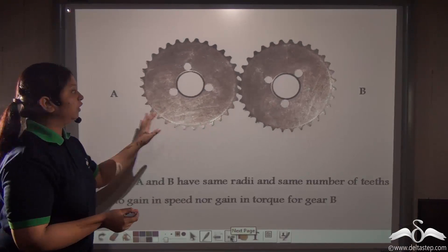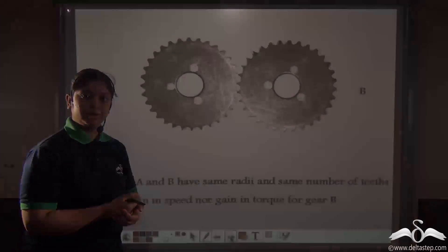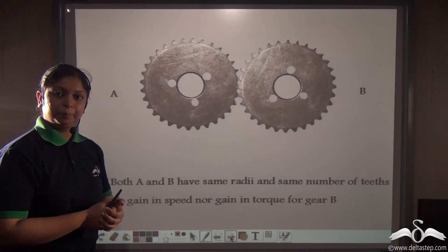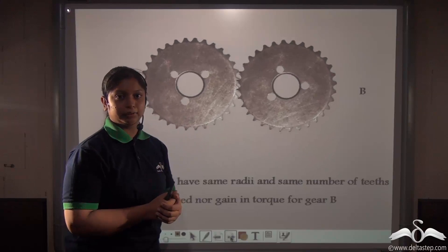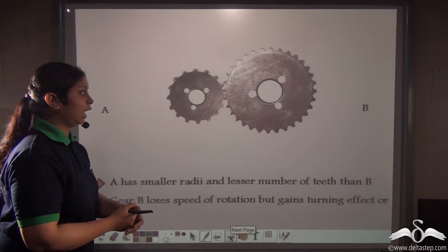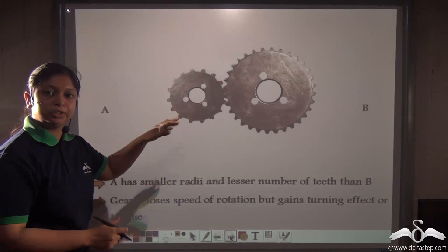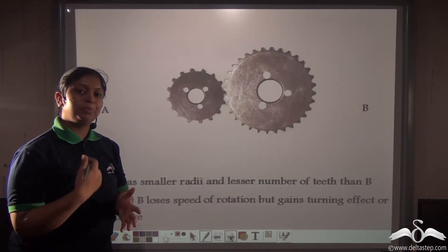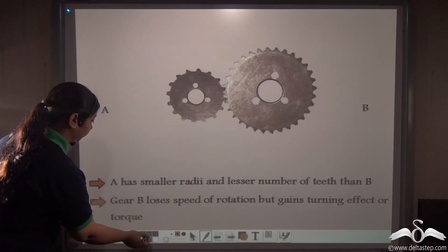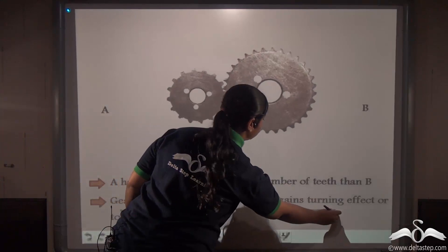Consider two gear wheels of equal radius and equal number of teeth — there will be no gain in torque and B will not gain any speed either. But if A has a smaller radius and fewer teeth than B, the gain in turning effect equals the number of teeth of B divided by the number of teeth of A. Since B has a greater number of teeth, there is a gain in turning effect, but B will be losing speed of rotation. Thus, when B has a greater radius and more teeth, it gains torque but loses speed of rotation.